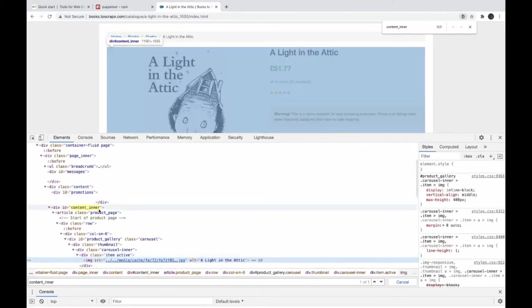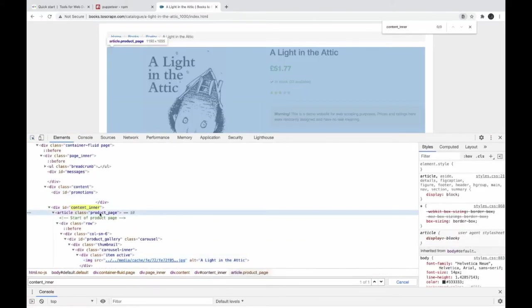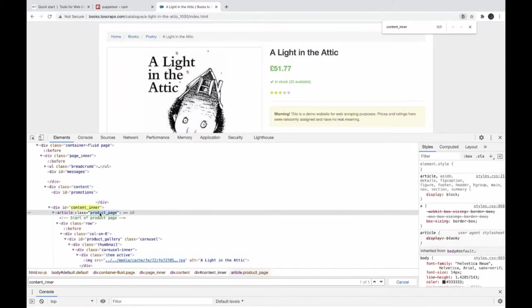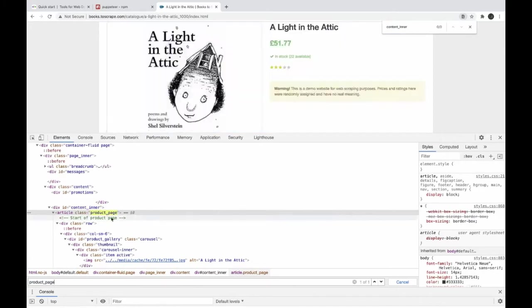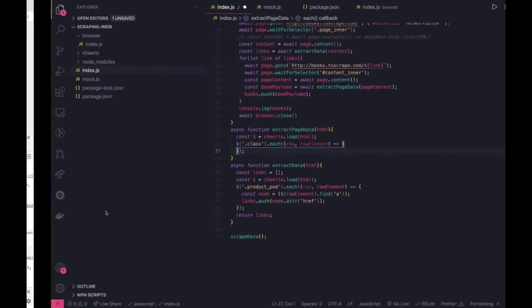And here we will try to extract the image, the name and description. So let's do this. Here we can see this product page, this is unique so we can actually loop on to the product page.